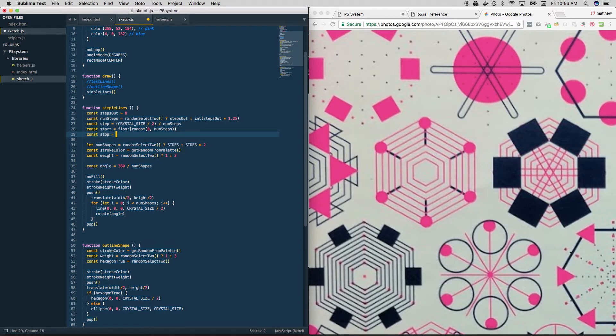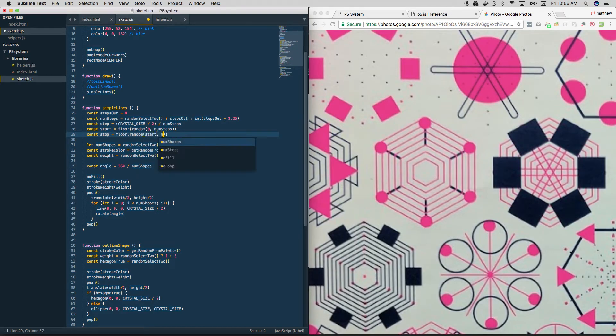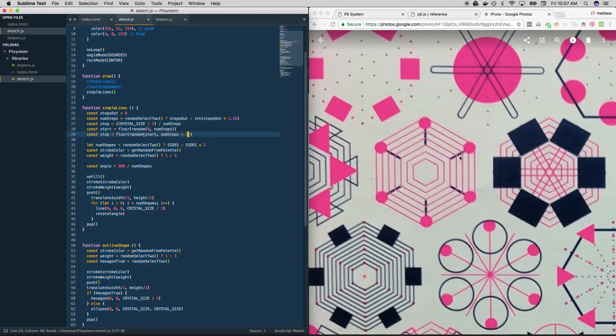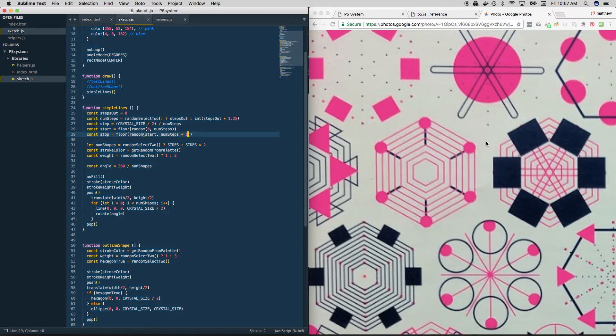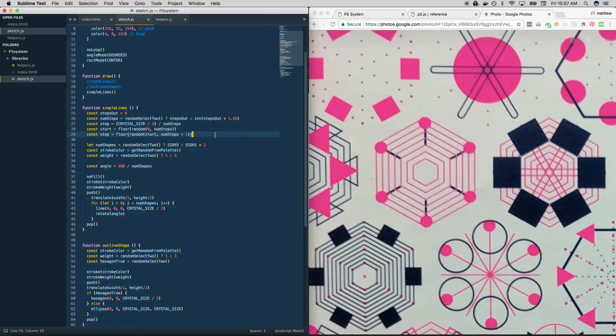Let's do it the same for stop. We're going to get a whole number anywhere between wherever we started and num steps plus one. The reason we have to plus one is because if we're rounding down, we have to be able to get over the last possible number and then round back down to it. So just some easy math there. Cool.